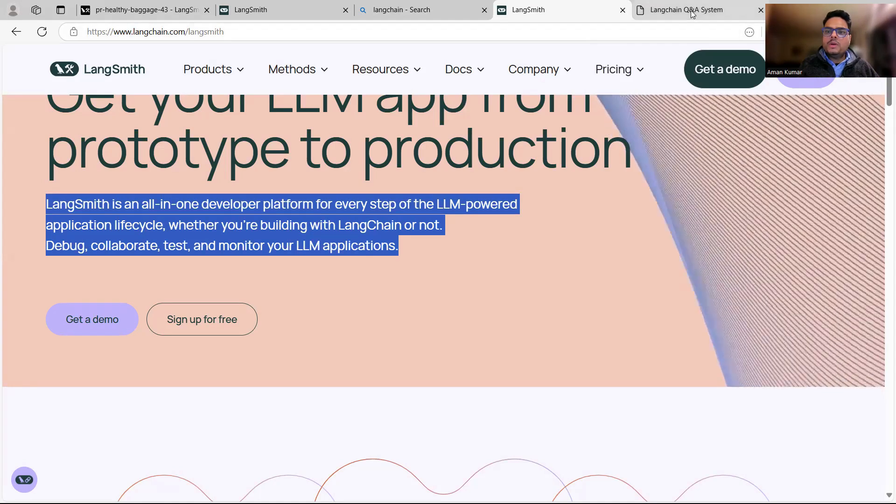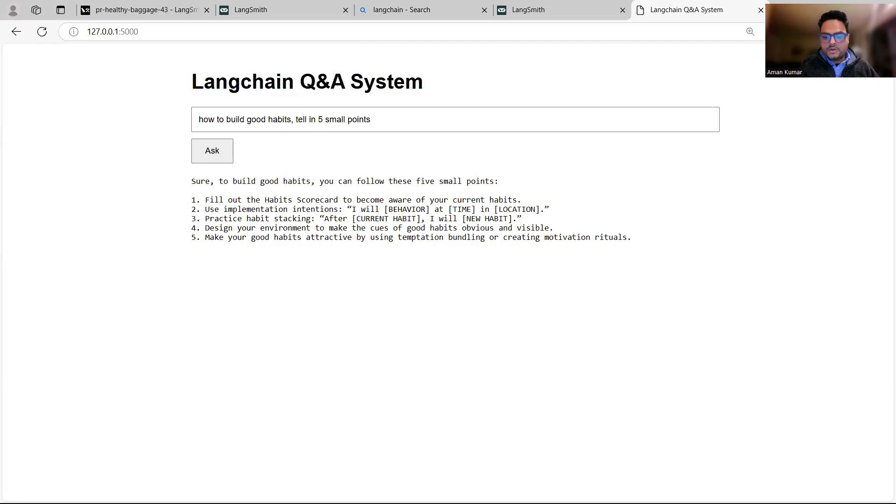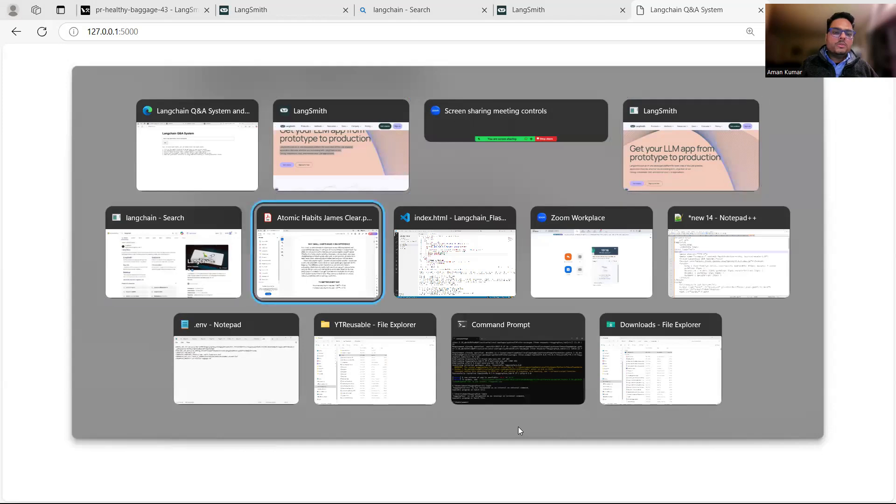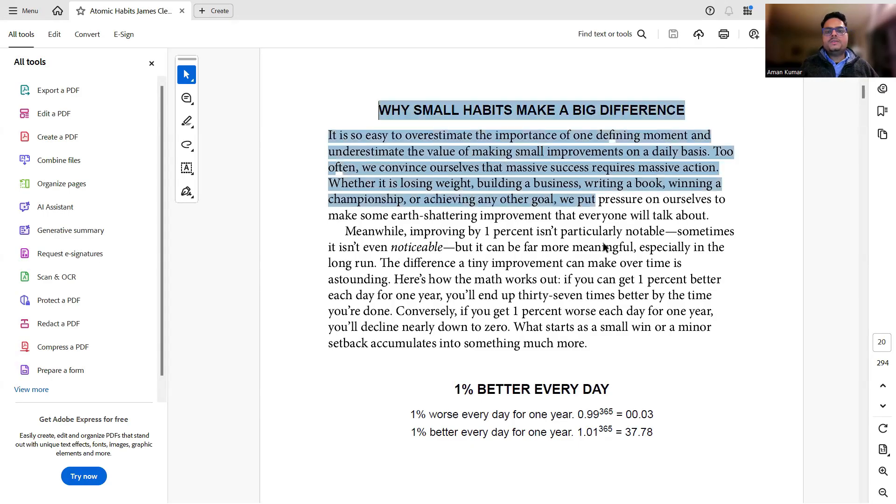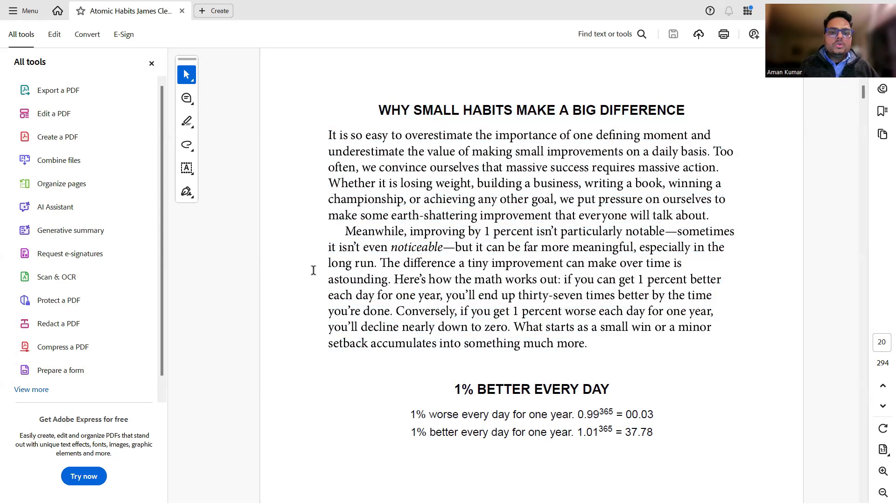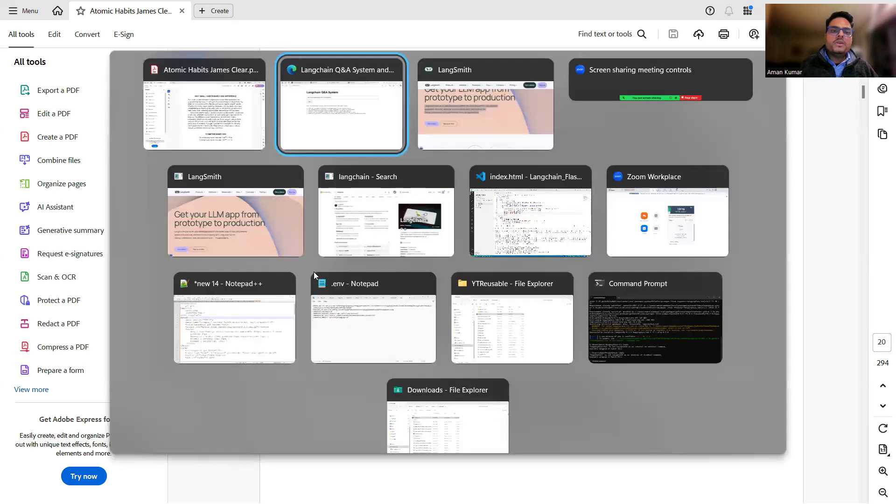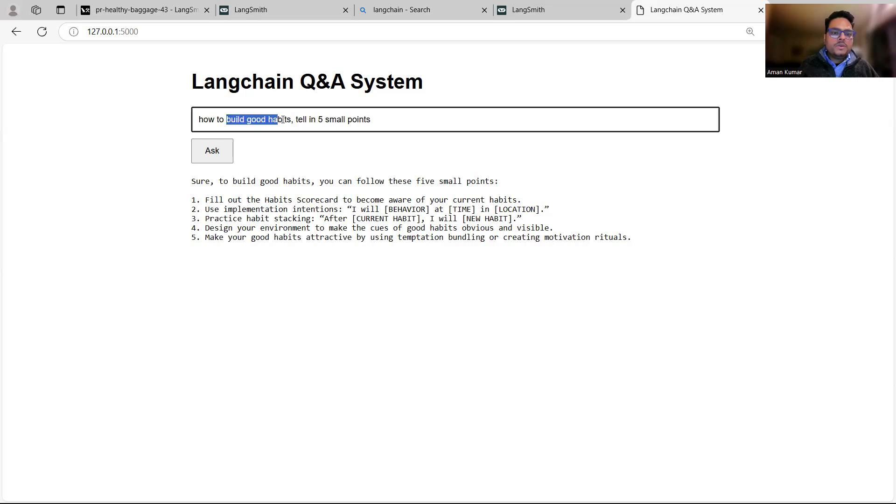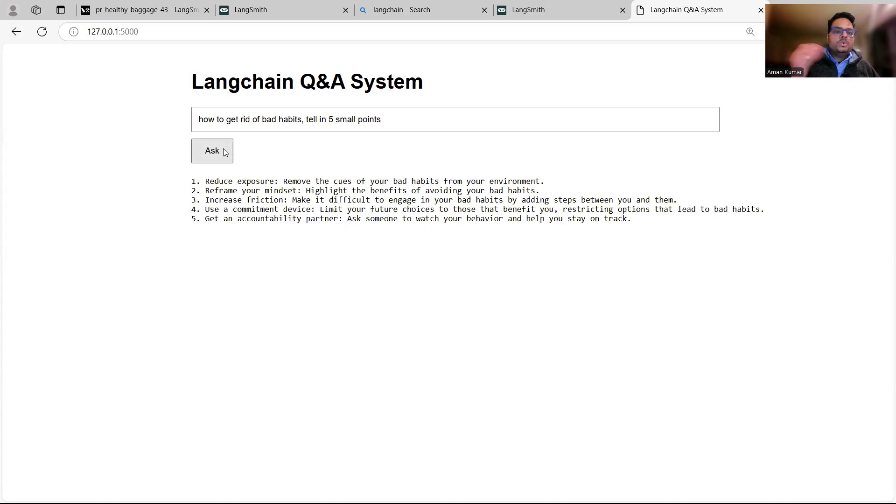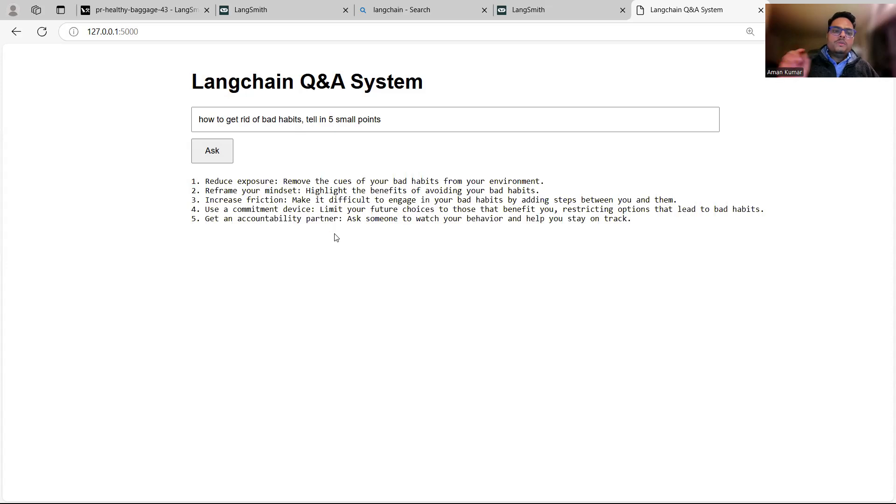This is how my application will look like. This is what we are going to build now from scratch. There is a very famous book, one of my favorite books that I use as an example quite often. This book is called Atomic Habits by James Clear. The discussion is about how to make good habits and how to get rid of bad habits. This is the document that I'll be building a RAG system, a Q&A system, and I can ask anything through this document. For example, I'm saying how to build good habits, tell in five small points. I can also ask how to get rid of bad habits, please tell in five small points.